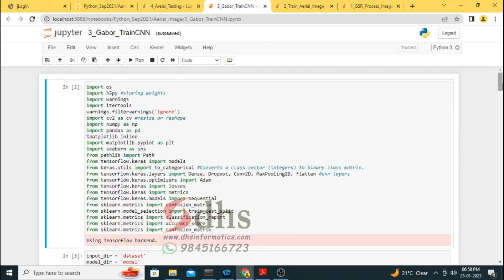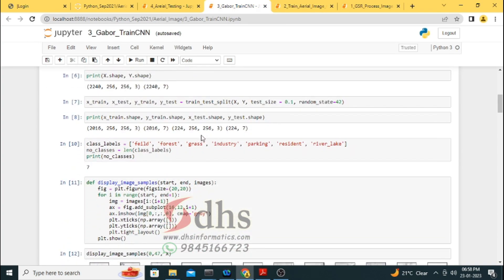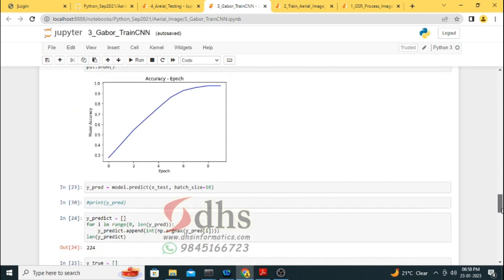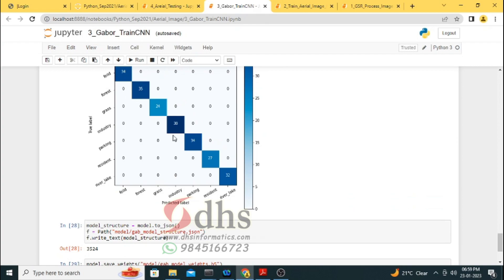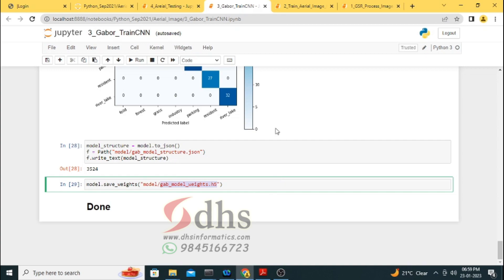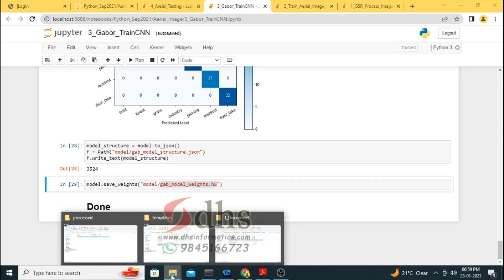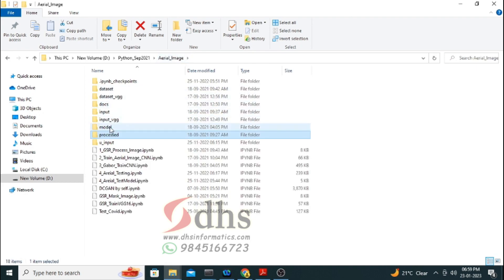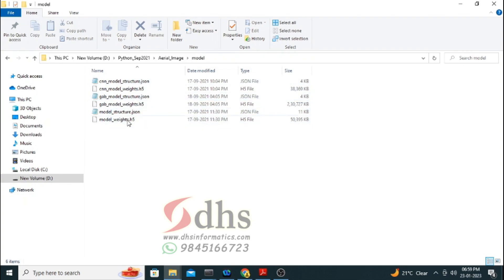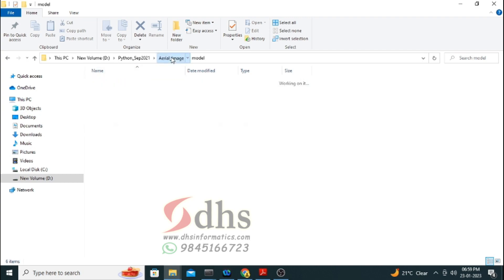For the other model with the Gabor filter, we train the model on the same seven categories, and once trained we are getting accuracy above 90% — around 94 to 99 percent. Each model trained in Jupyter Notebook needs to be saved. This saved model is used in the front-end application. We are saving a CNN model and a Gabor filter model. The JSON file contains the architecture of the model and the H5 file contains the weights. These are used in the front-end Flask application.